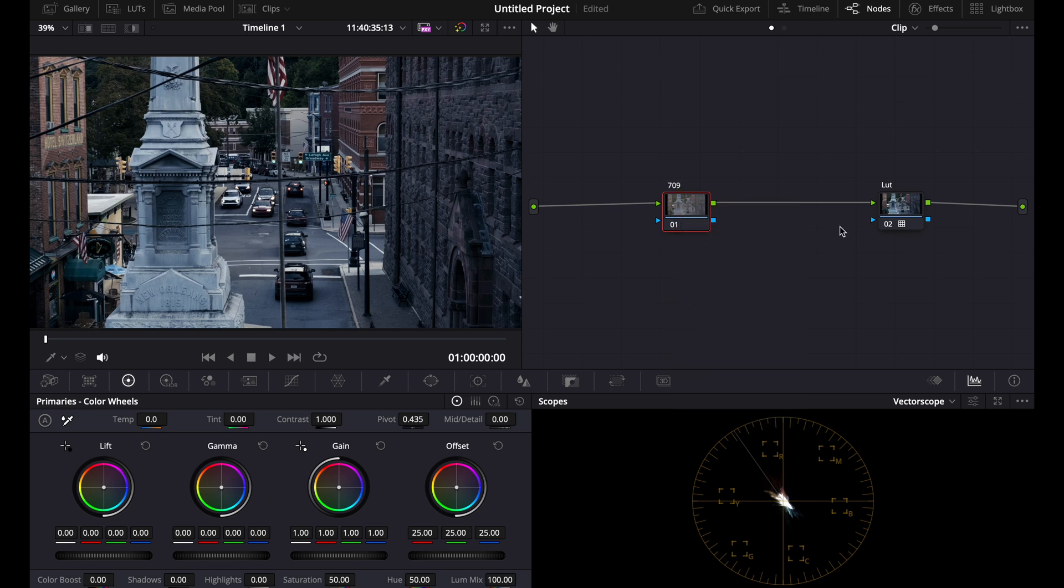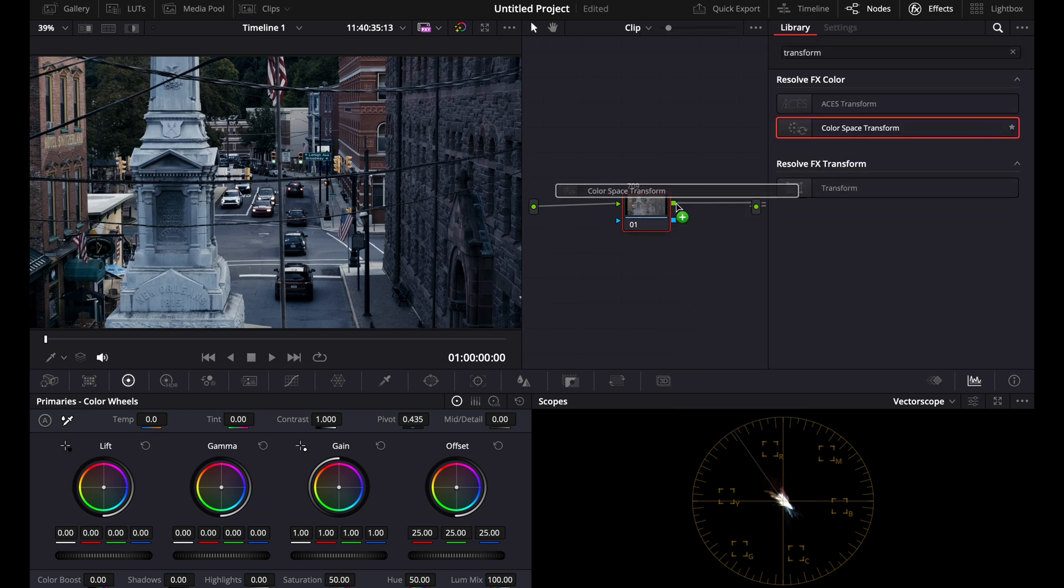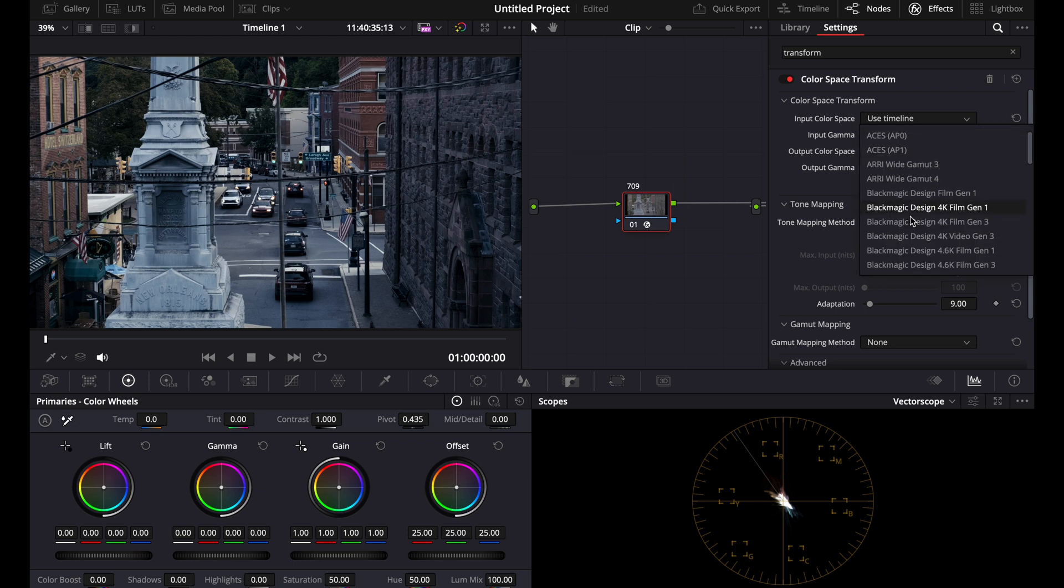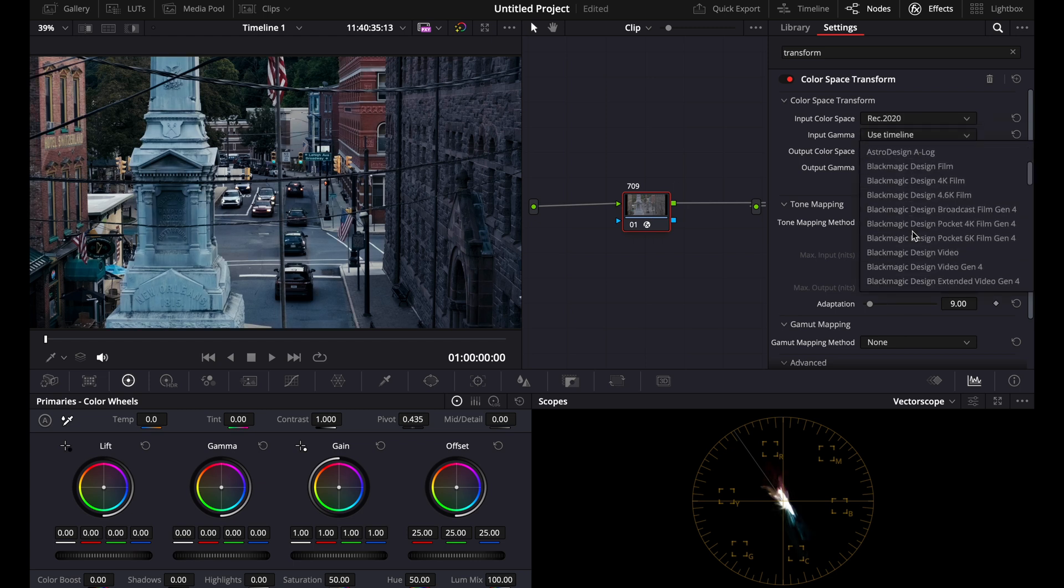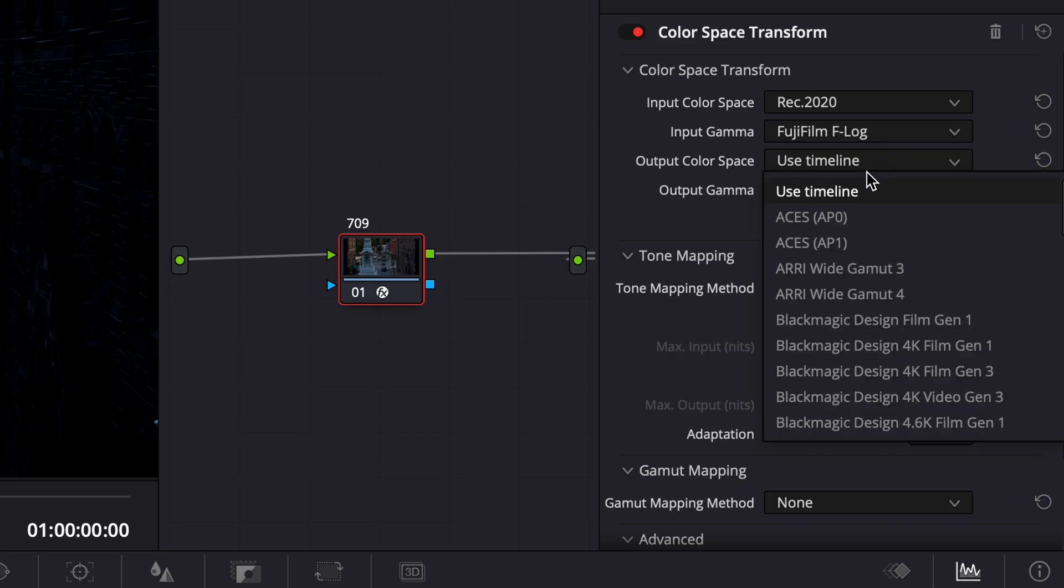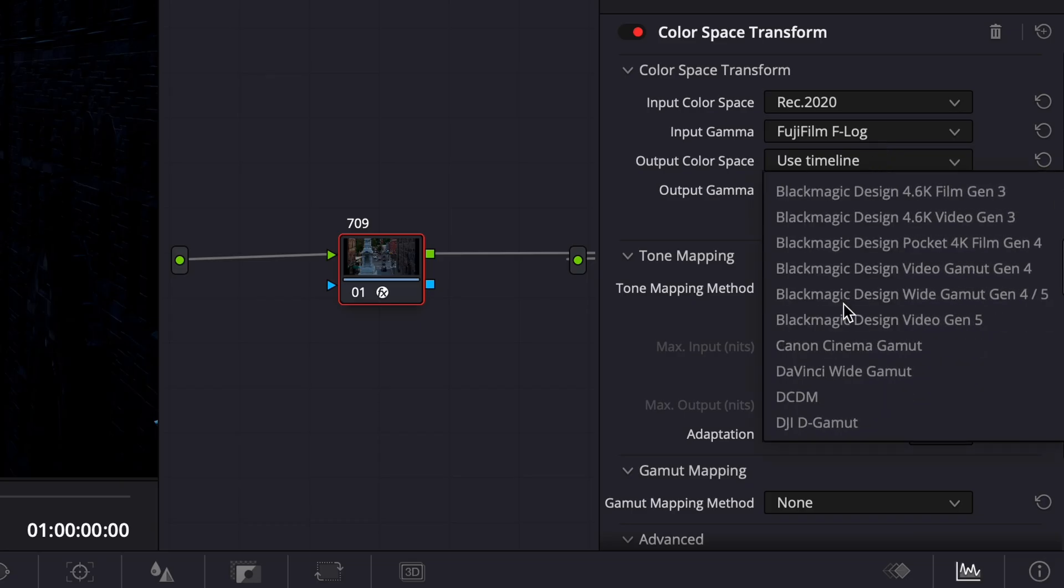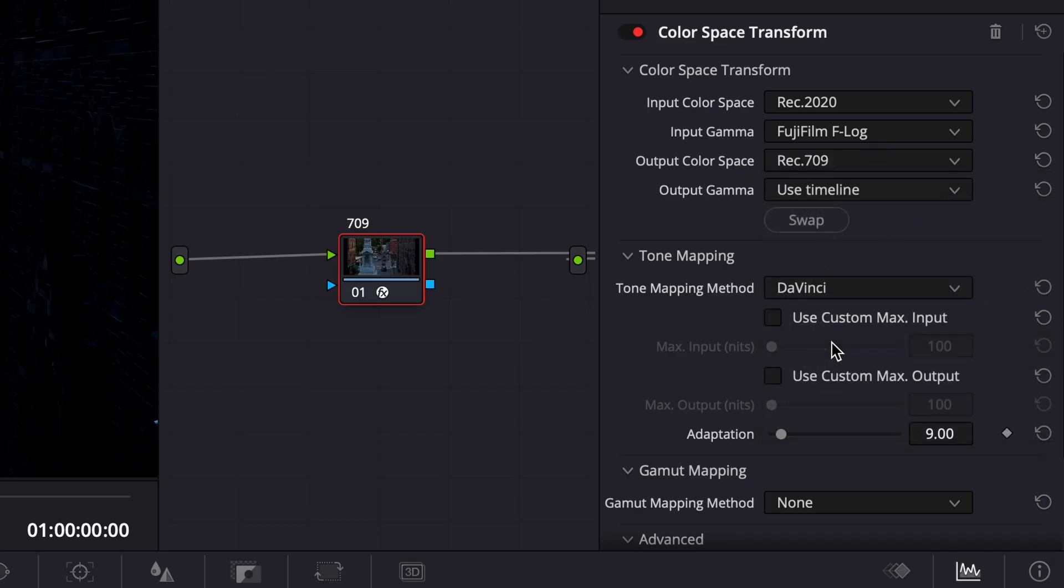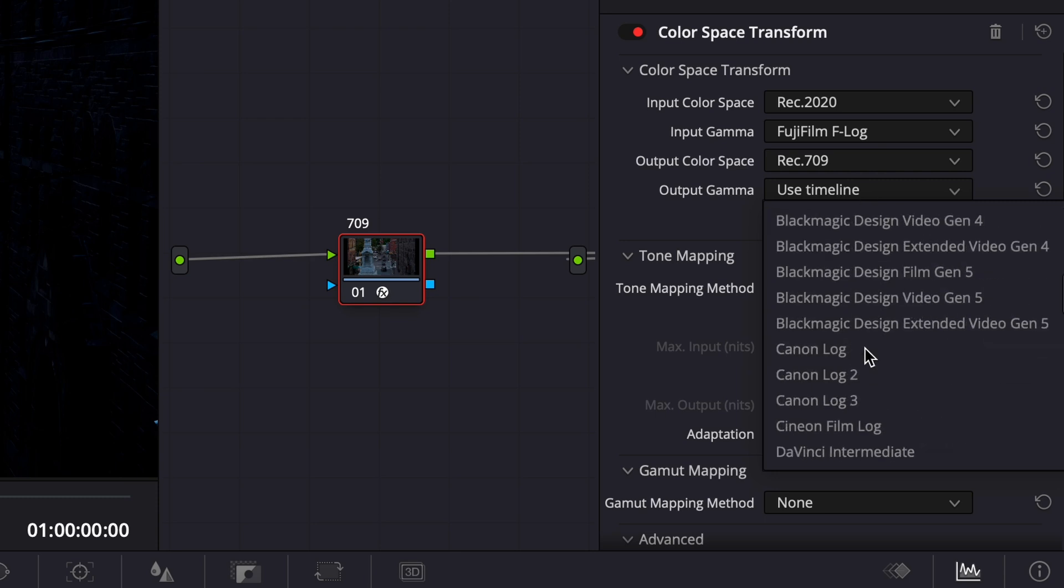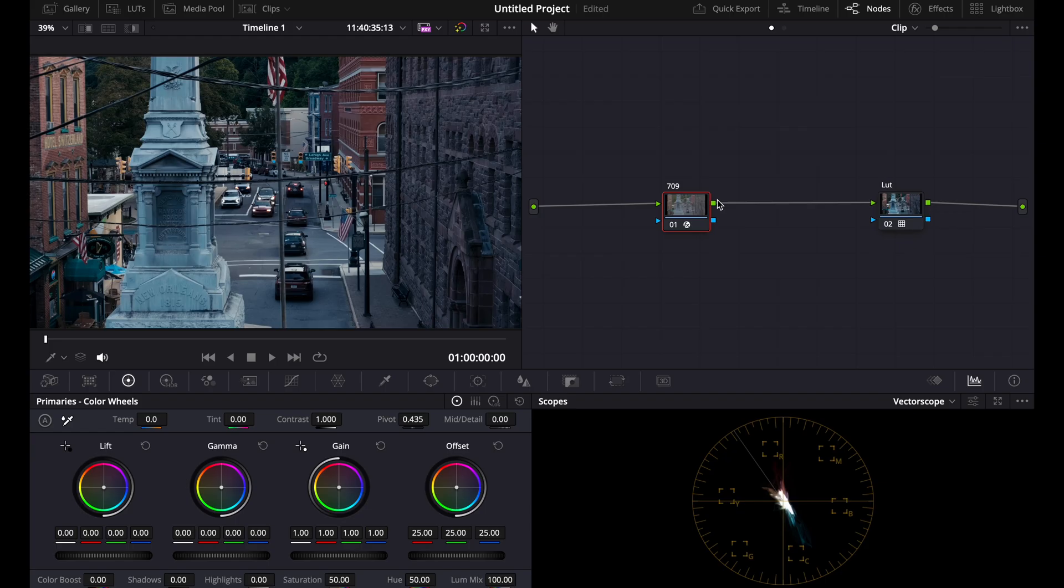So what you're going to do, type 709 here, then you'll find a color space transform, drag it, drop it on, and you're going to have to convert your camera's colors. Mine's REC 2020 and Fujifilm F-Log, and you'll have to convert it to 709 and Cineon Film Log.